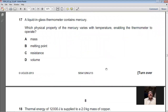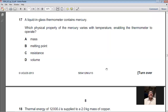Question 17: A liquid-in-glass thermometer contains mercury. Which physical property of mercury varies with temperature, enabling the thermometer to operate? In a mercury-in-glass thermometer, the volume of the mercury changes when the temperature rises or falls, and this allows us to read the temperature. So the answer is volume — D is the right choice for question 17.